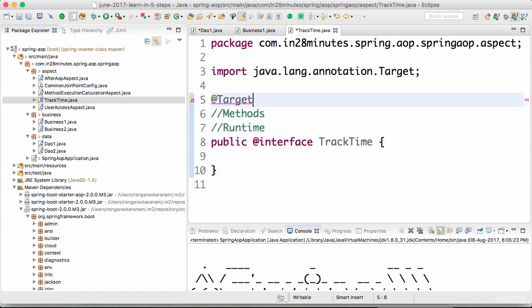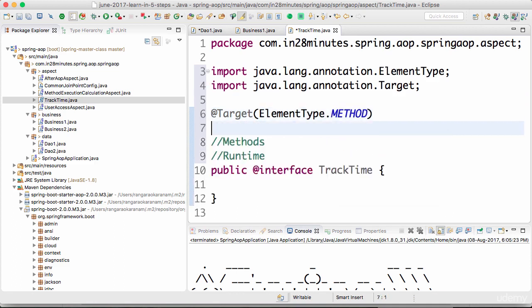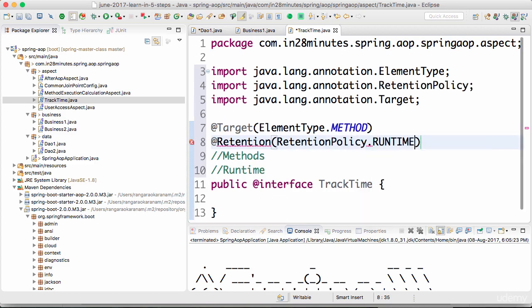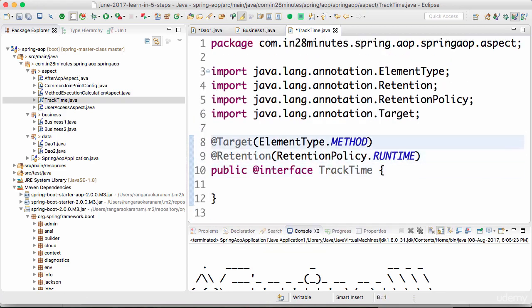To configure this, I can use @Target — I'll import it — and with @Target I only want to intercept methods, so I set ElementType.METHOD. I also want to retain this annotation at runtime, so I define @Retention with RetentionPolicy.RUNTIME and import Retention. This means the annotation can be placed on a method and is retained at runtime — pretty cool.